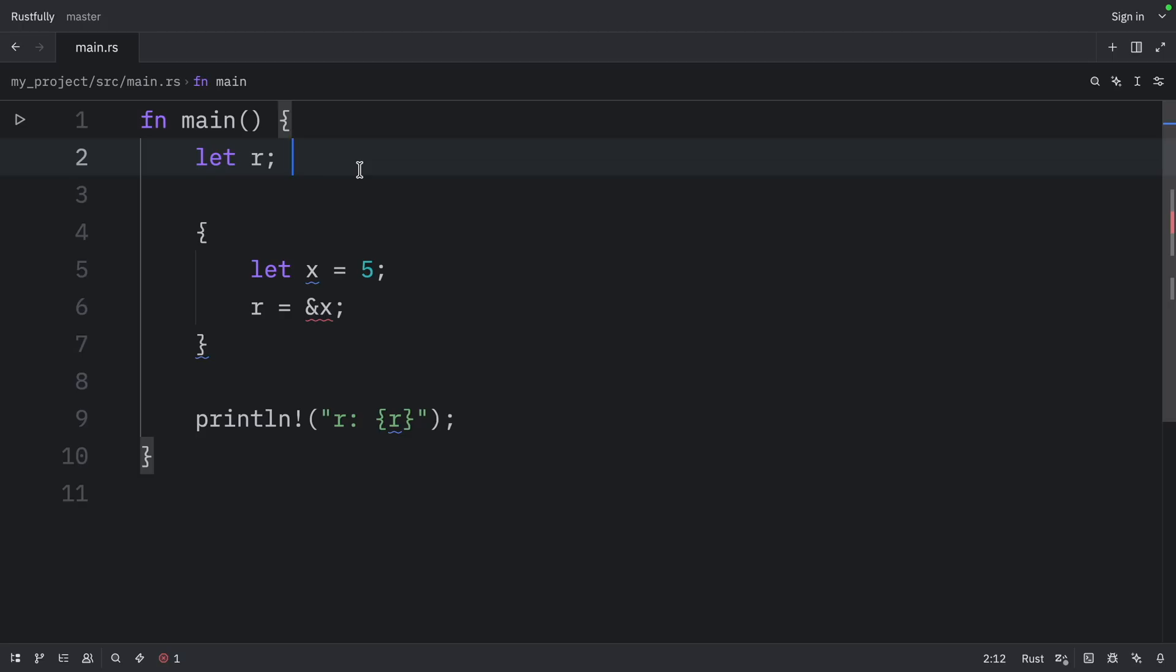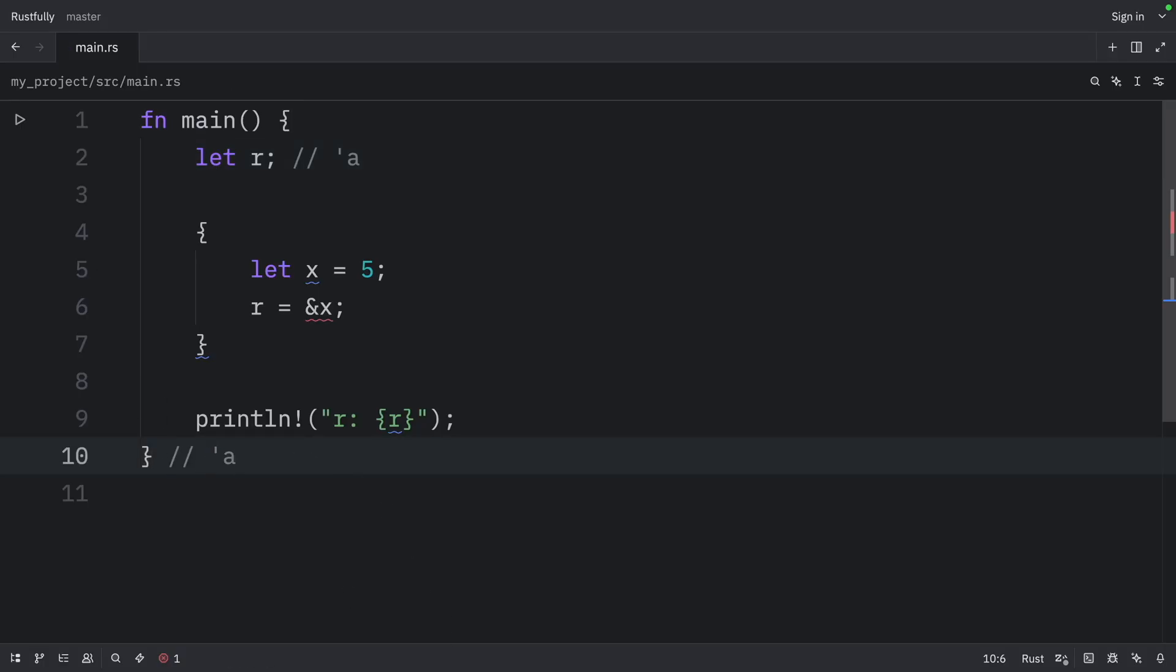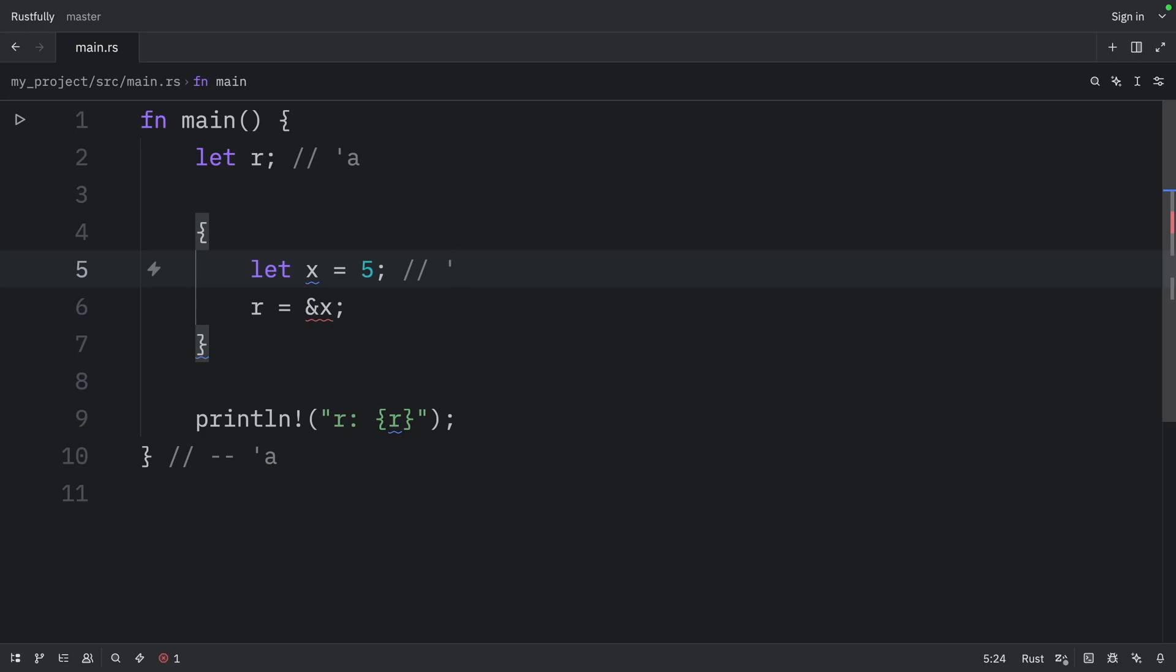Let's visualize the lifetimes with annotations. So here we can say that R has a lifetime annotation of A, which begins here. And R will go out of scope here, so this is where the lifetime ends. And I'm going to use two dashes to say that. Then here we can mention that a new lifetime begins. And we'll call this lifetime B, which ends down here.